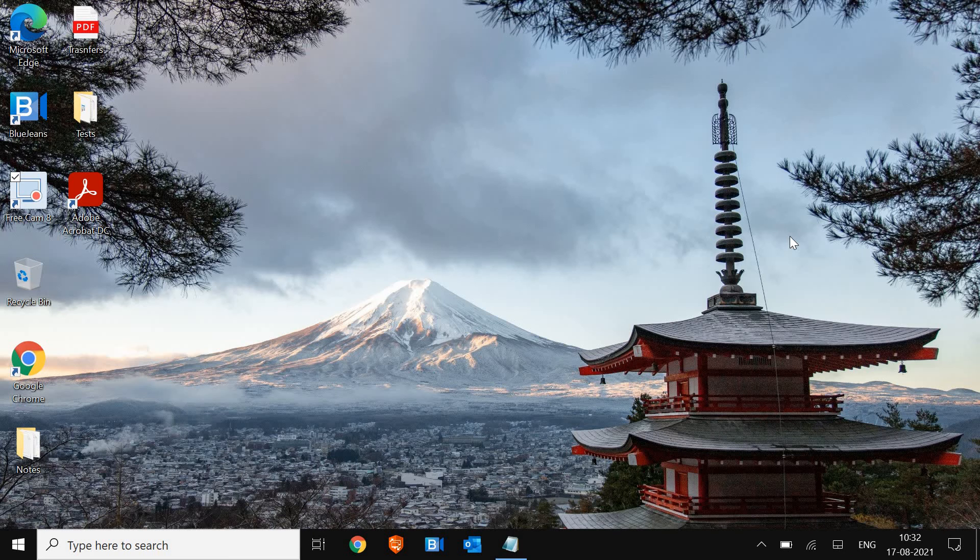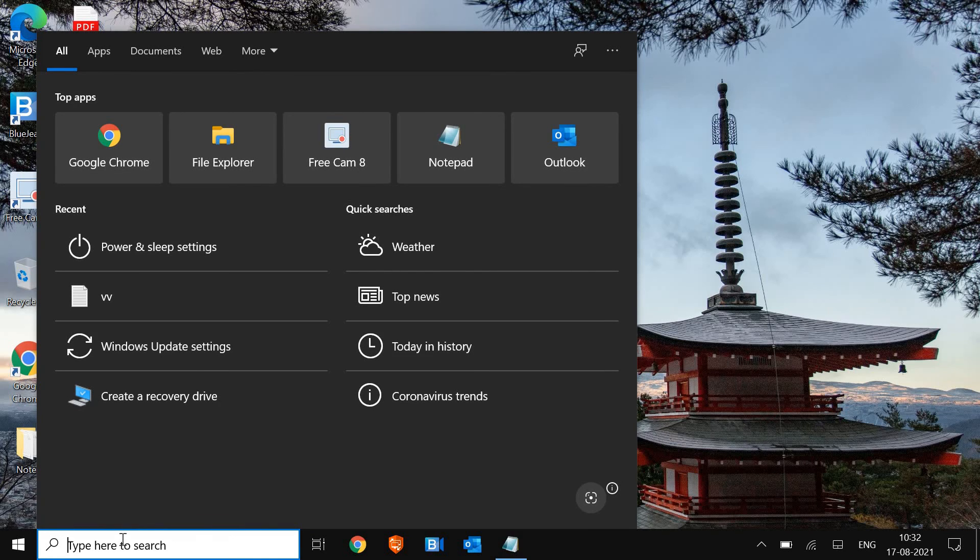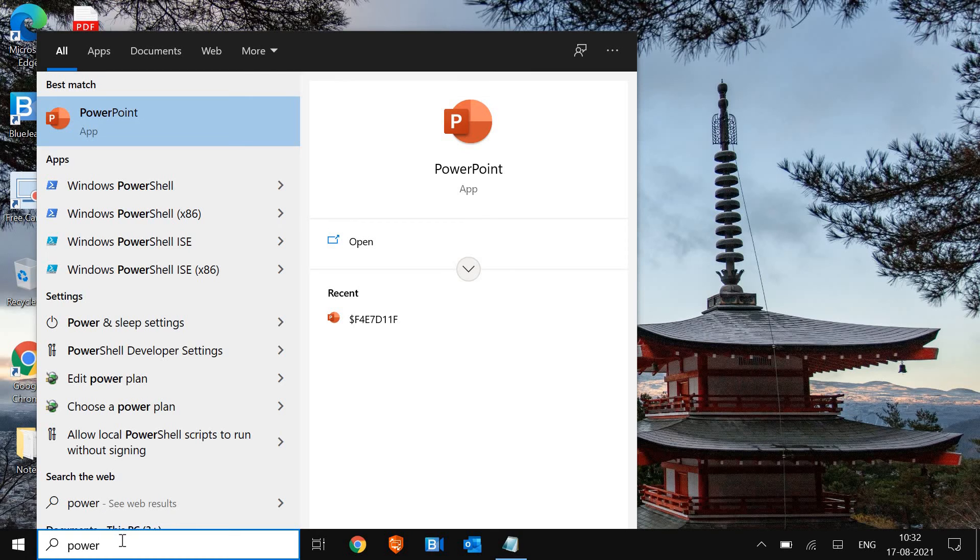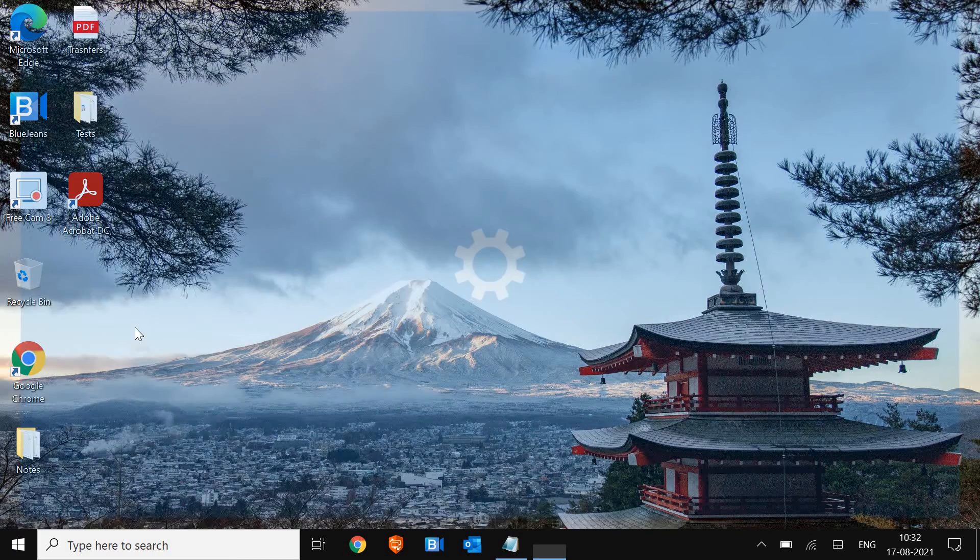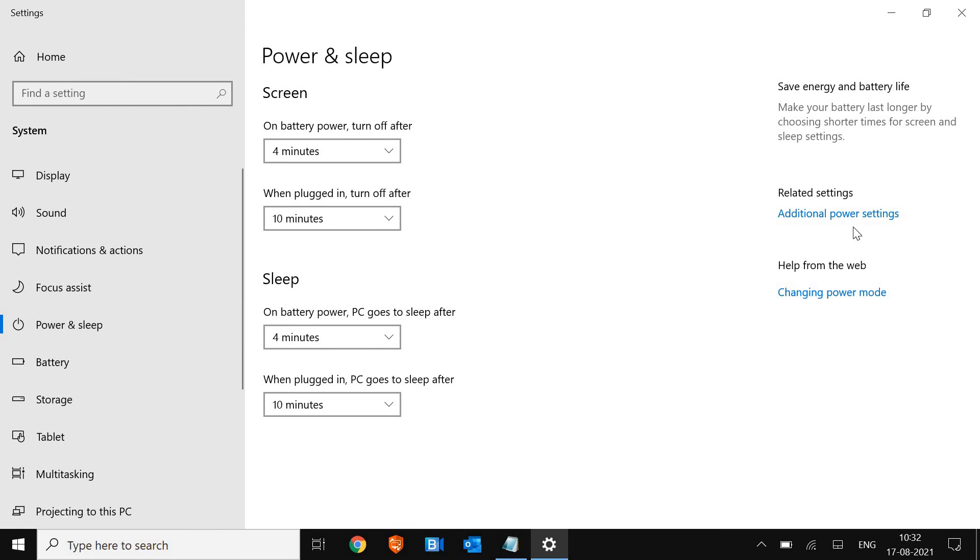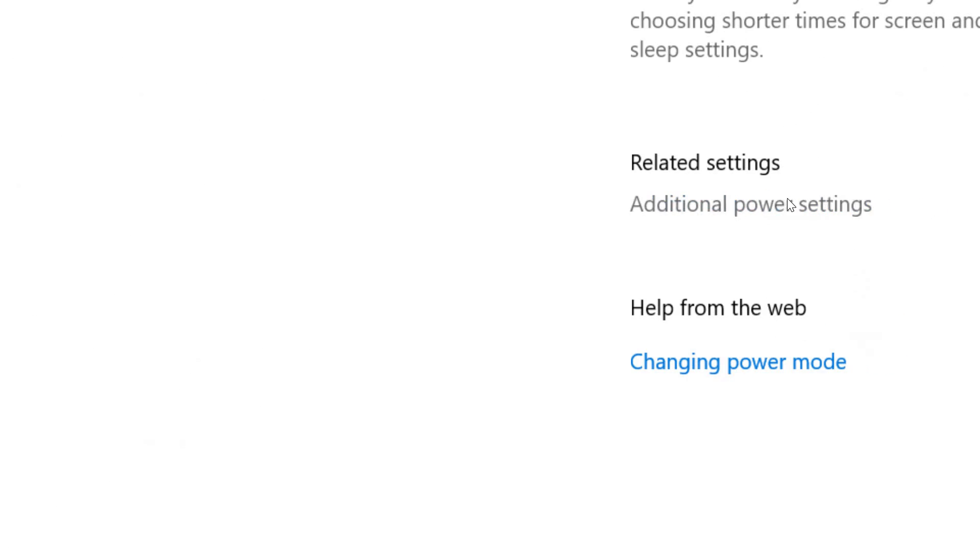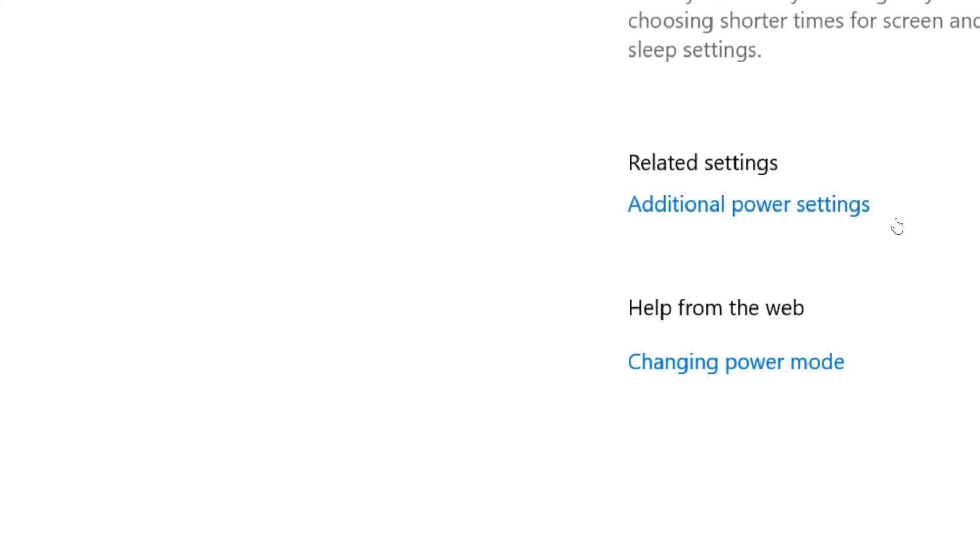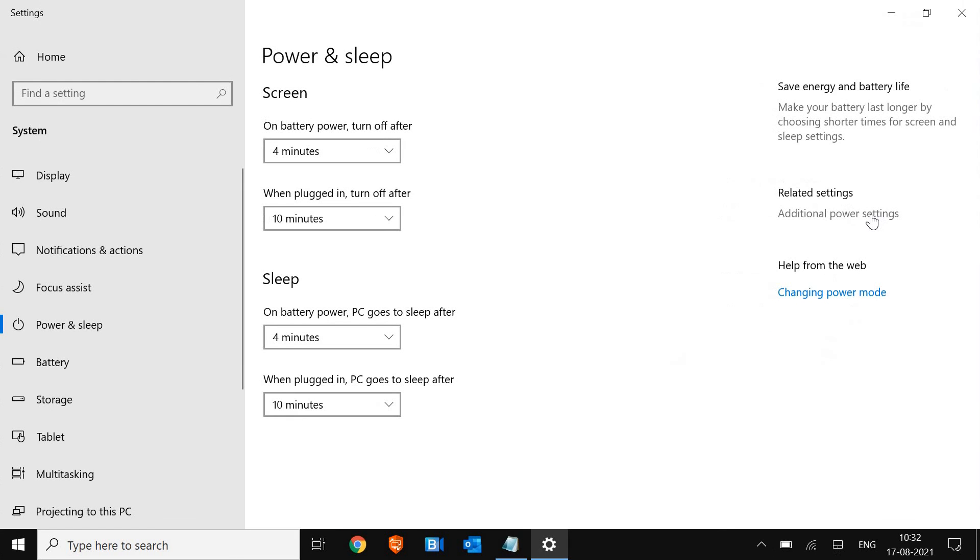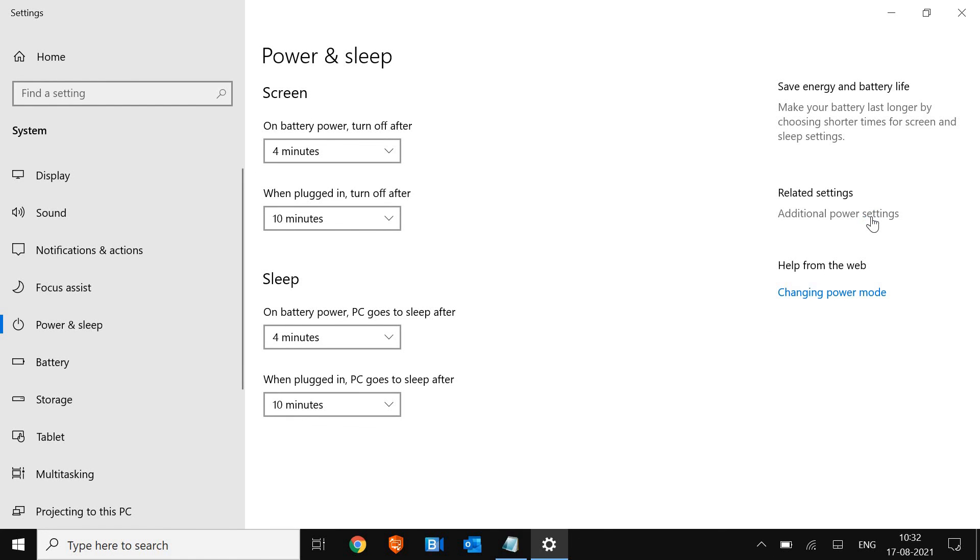So let's get started. At the left hand side in the search bar, type power. Once you type power, you will get power and sleep settings. So I'll click on that. And at the right hand side, you see additional power settings. So we are going to change the power plan which will increase the computer performance drastically. Here you need to select change plan settings.